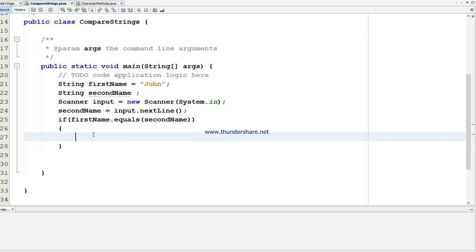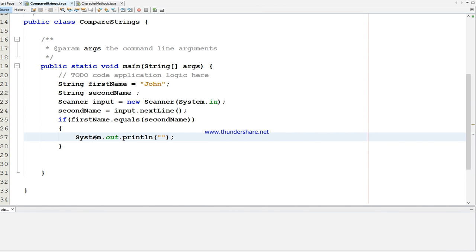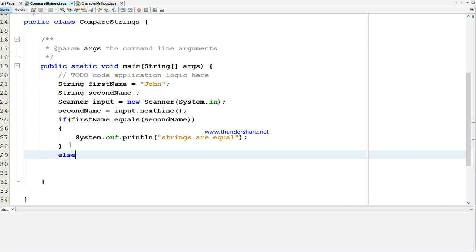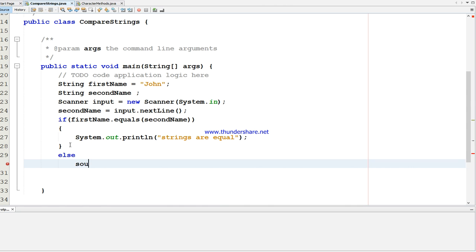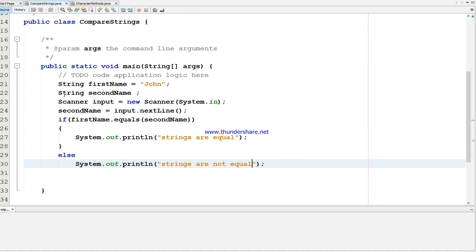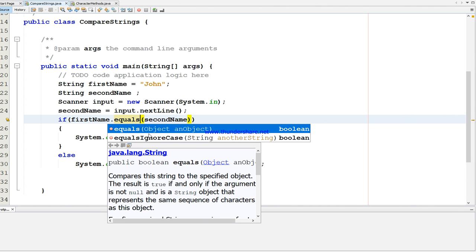If it is equal, I'm going to print a message. Also, we have two types of methods: one is equals and the other is equalsIgnoreCase.